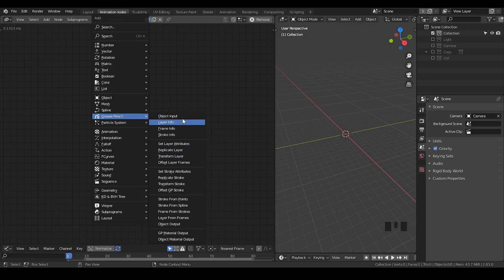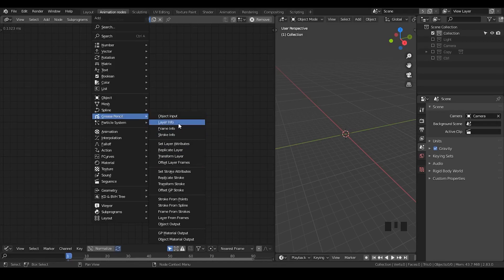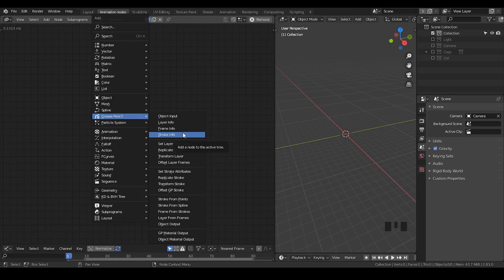because it tells different groups within this Grease Pencil Node. And there is a kind of similarity in one group. For example, object input, layer info, frame info, stroke info, these are all kind of input or information from an existing Grease Pencil layer.